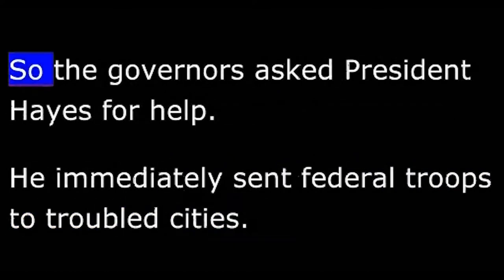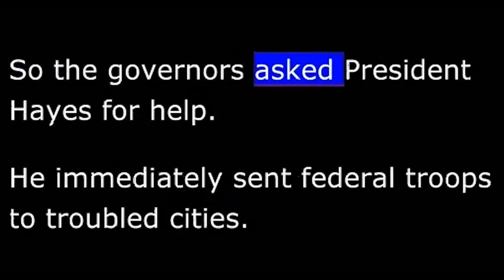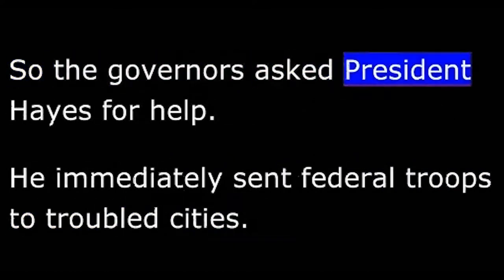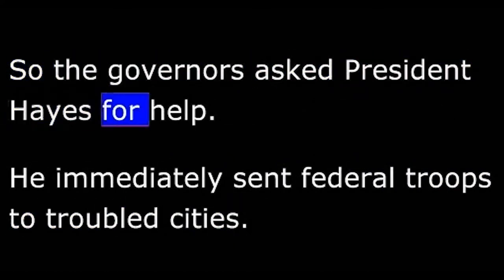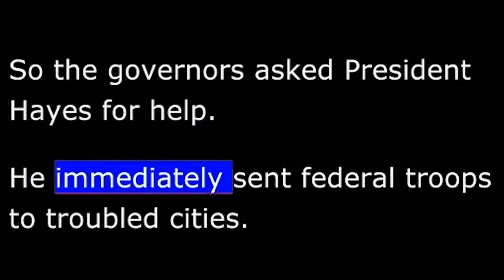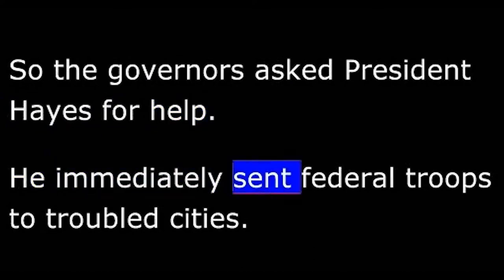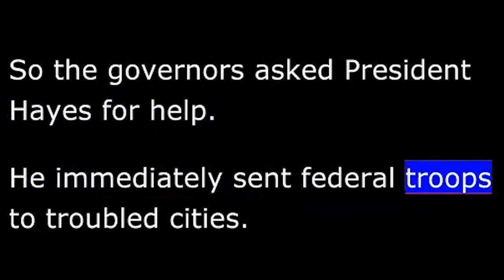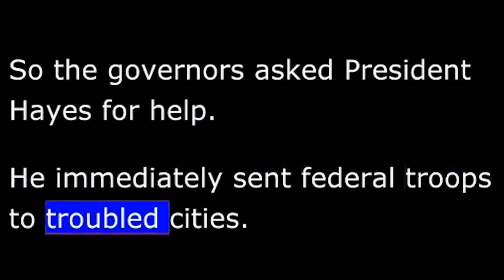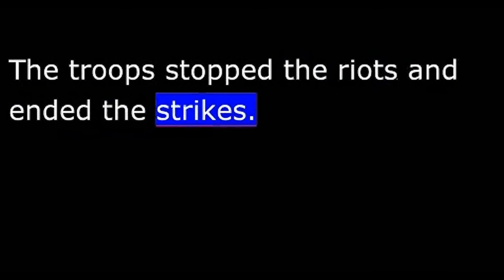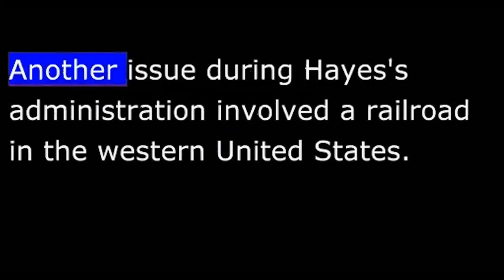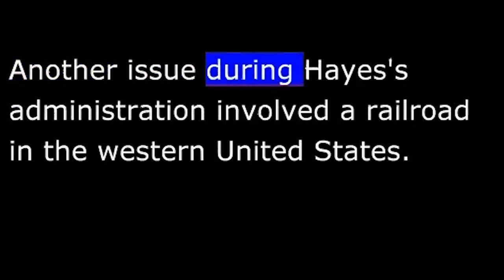So, the governors asked President Hayes for help. He immediately sent federal troops to troubled cities. The troops stopped the riots and ended the strikes.